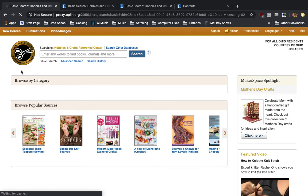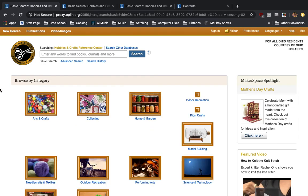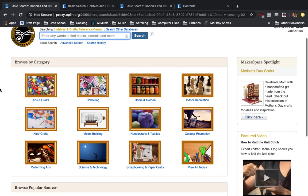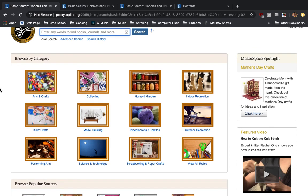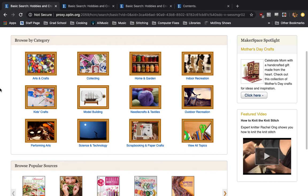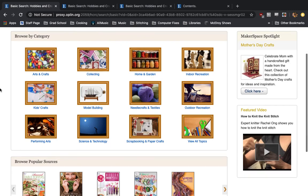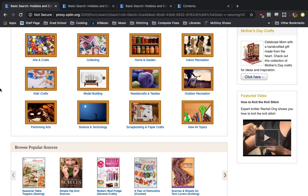...it'll just take us right into the main website. This is the front page. If you've ever used any other kind of online database for research, it may look a little familiar to you. It's laid out in much the same way, so it may take a little getting used to, but it's not too difficult once you get in there.